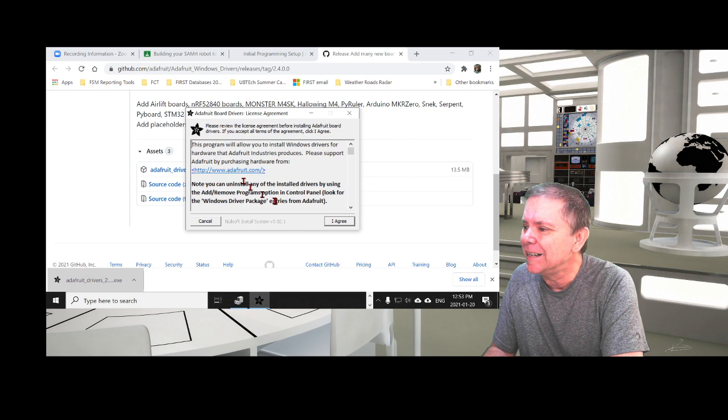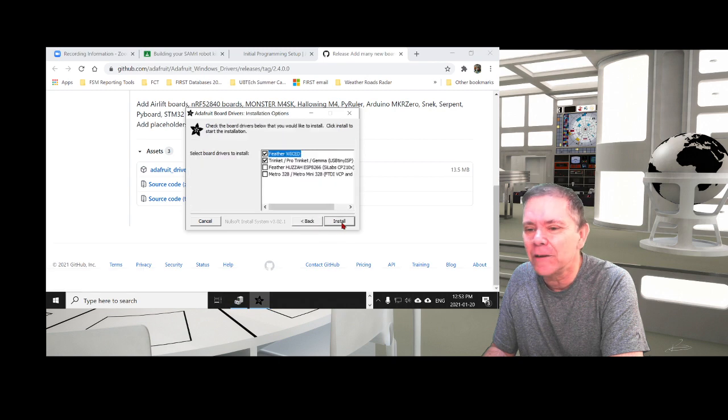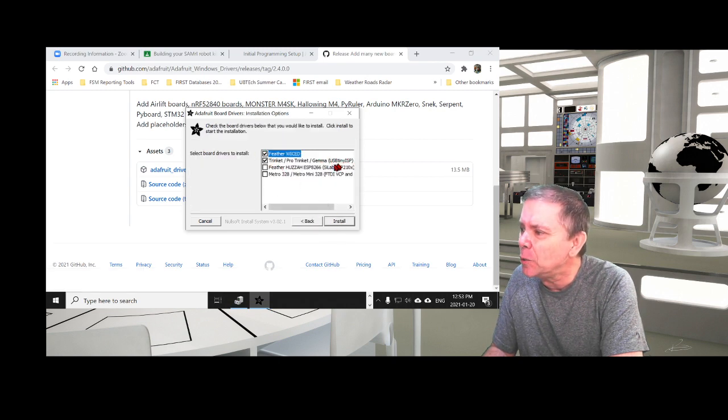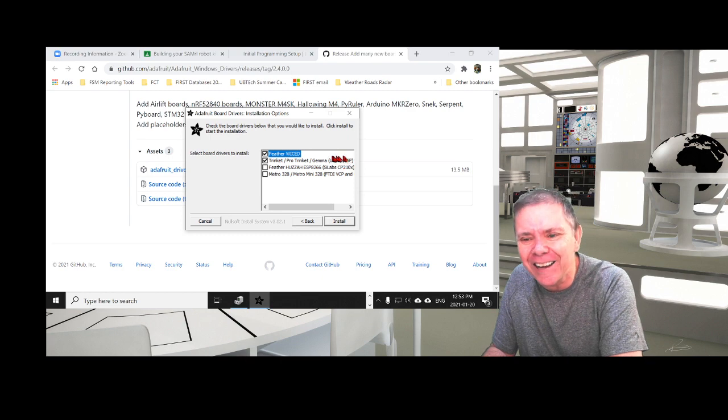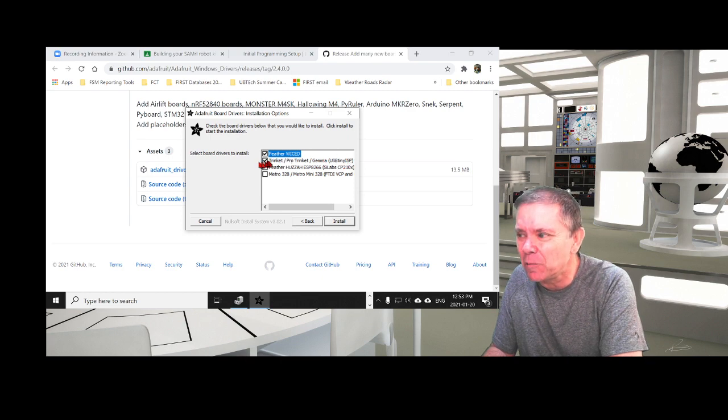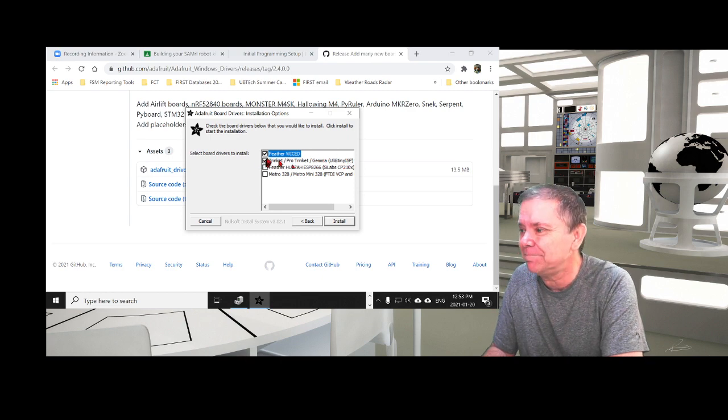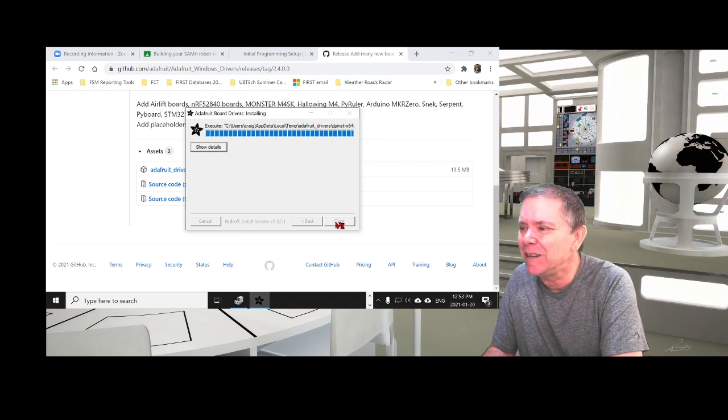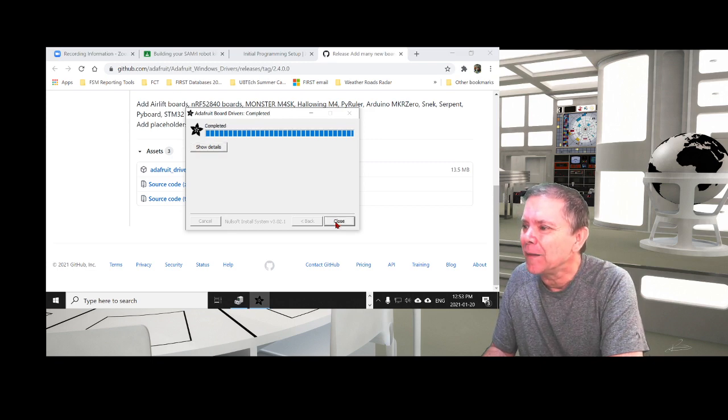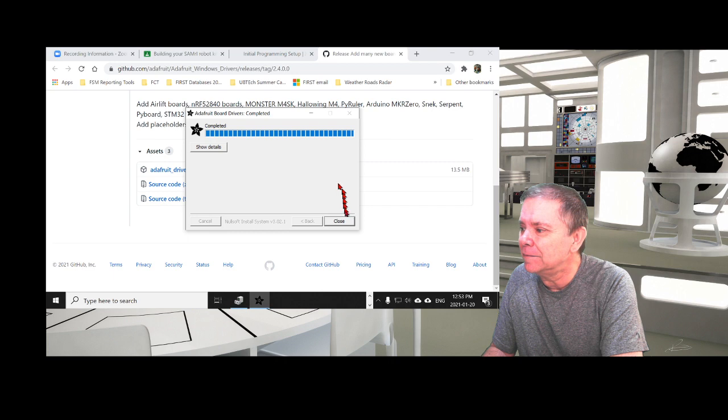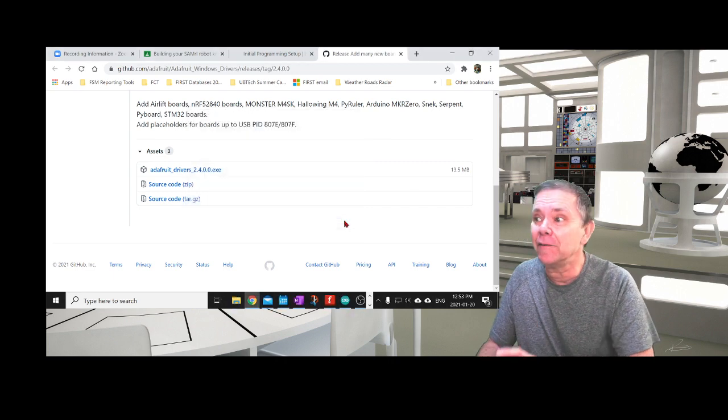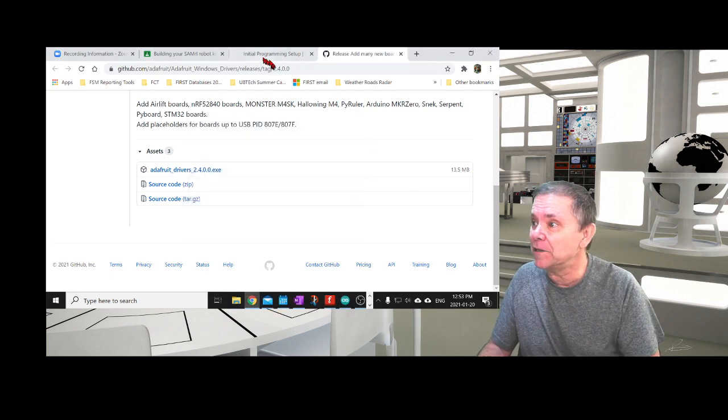We can double-click on that to run it. You want to install it, say yes, agree to their terms and conditions. It asks which ones you want. The one I want is USB Tiny ISP, so I just really need to click this second one. That's the one we need. It's completed, so we close this. Now the drivers are ready to go.